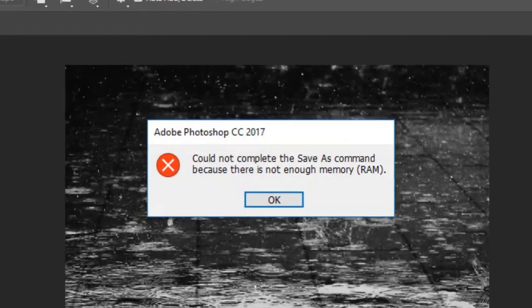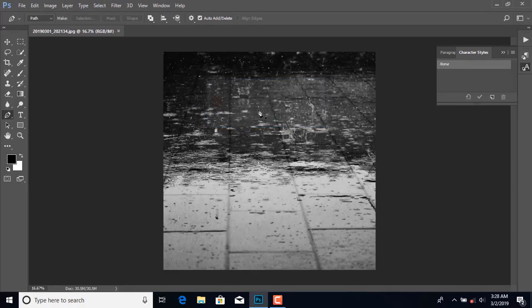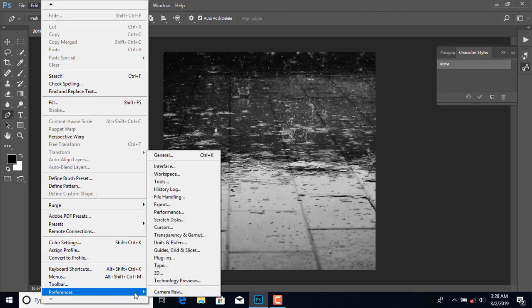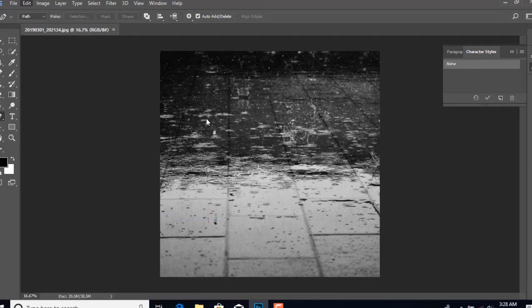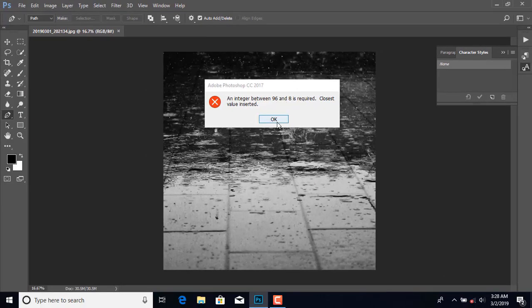For example, when I try to save, it displays 'could not complete the save as command because there is not enough memory or RAM.' For proof I am showing that it will display an error — the closest value inserted. To fix it, just follow my steps and first close Photoshop.